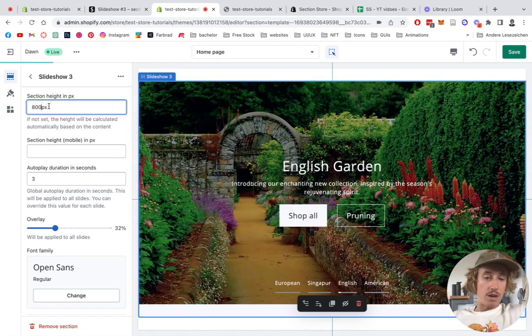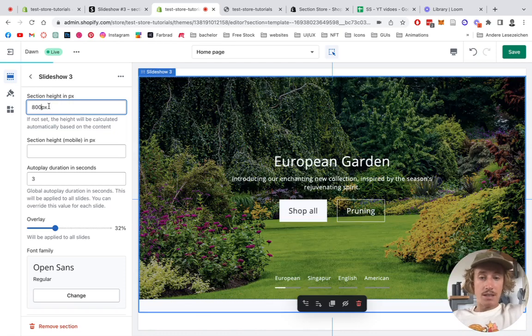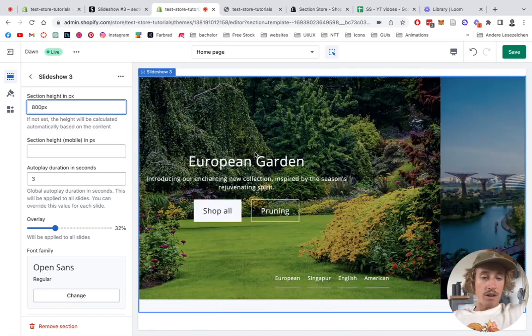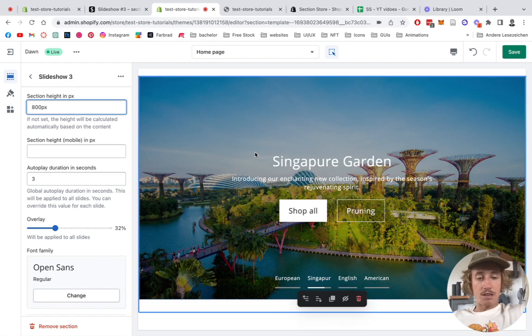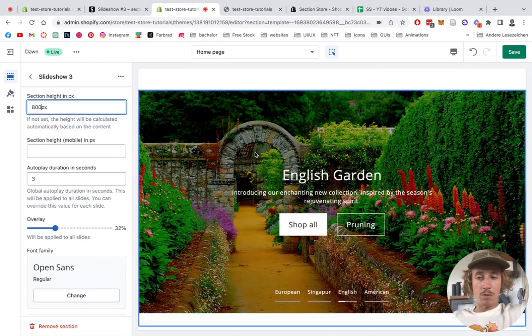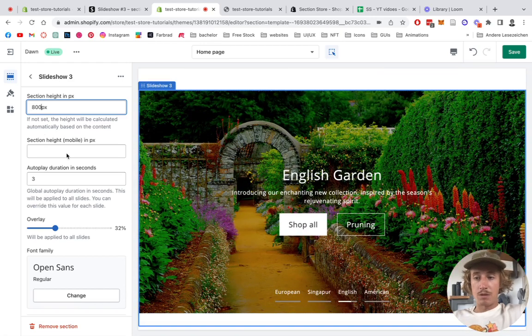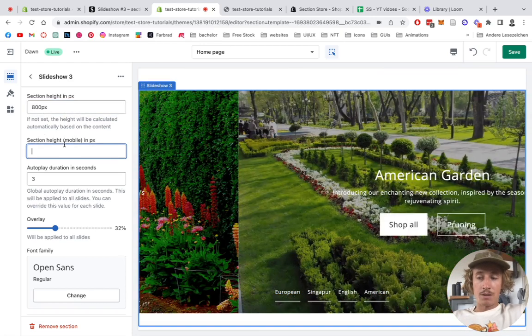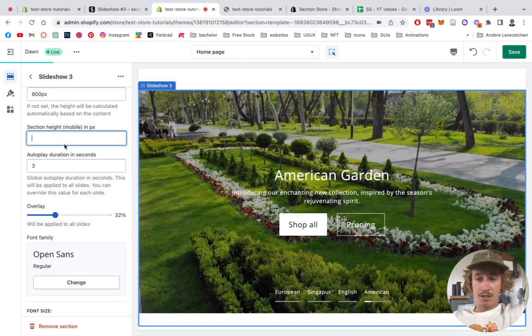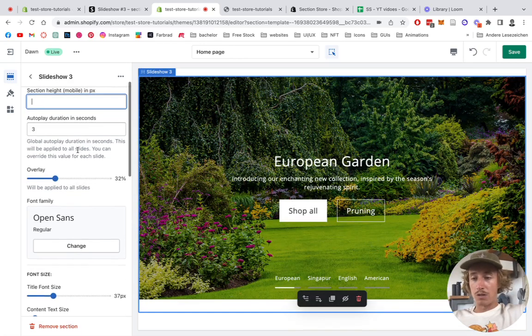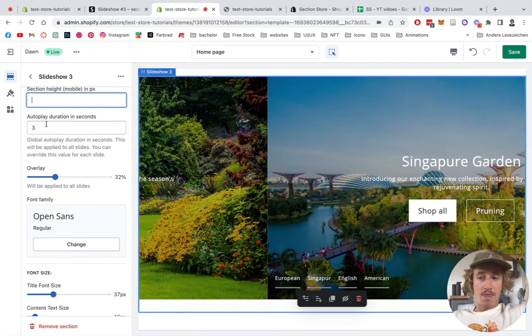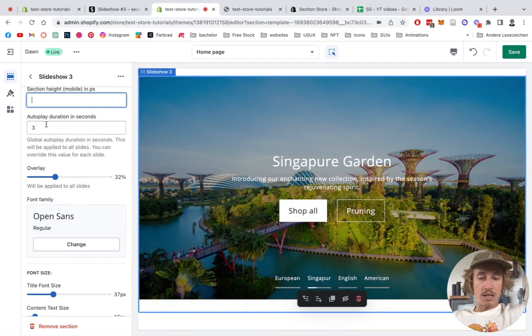So here you can pick the height of the whole section. So we maybe want to have it a little bit less tall, so we just do 800 here. Always make sure to add the px at the end so it can recognize it actually and this CSS can get overwritten in the proper way. So now we made it a bit smaller.